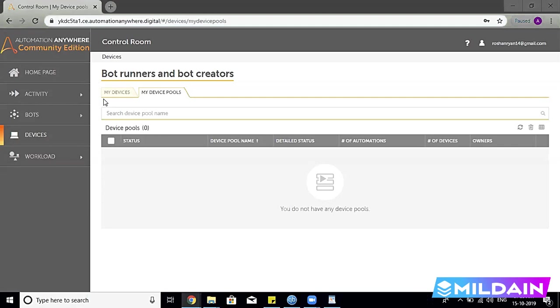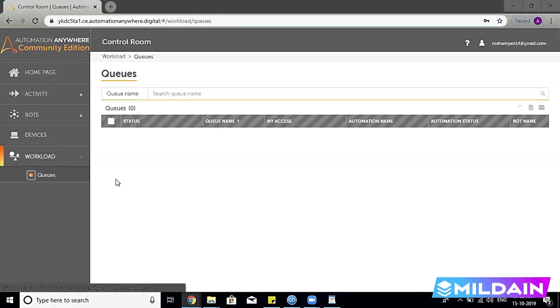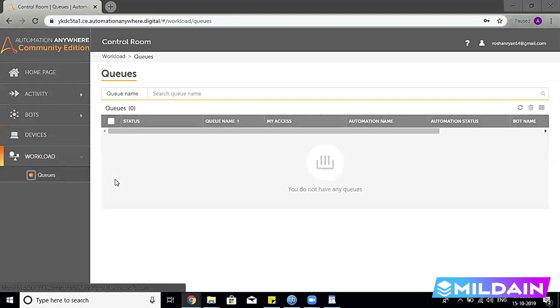But here we are just talking about some basic features of Control Room. Now the last thing of this section is the Workload. When we say the Workload, it's basically the queue.